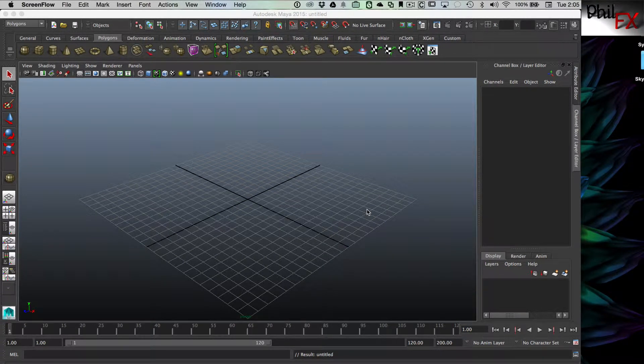Hi there, this is Phil with PhilFX with another tutorial. What I want to discuss today is a brief overview of parenting in Maya, and give a brief example that I think will demonstrate parenting very well. We're going to build a small solar system with some planets orbiting the sun, which is a good way to demonstrate how parenting works. So let's go ahead and get started.